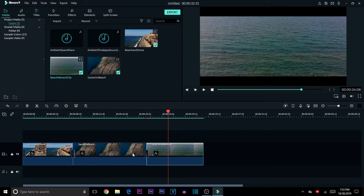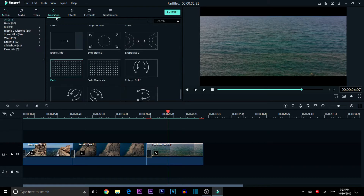One last thing to add is a fade-out transition on the last clip. Go to Transitions, find the fade-out transition, drag and drop it to the very end of your clip, and adjust the size and duration of the fade-out. That's basically it for transitions.